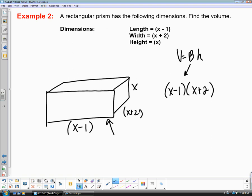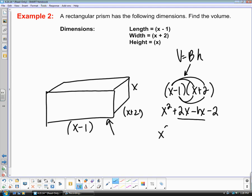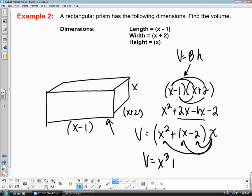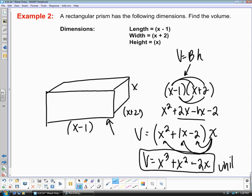FOILing gives you x squared plus 2x minus 1x minus 2, which simplifies to x squared plus x minus 2. That's just the area of the base. To find the volume, multiply by the height x. Distributing x all the way through, the volume is x cubed plus x squared minus 2x units cubed. Since the dimensions were algebraic expressions, the answer is an algebraic expression as well.